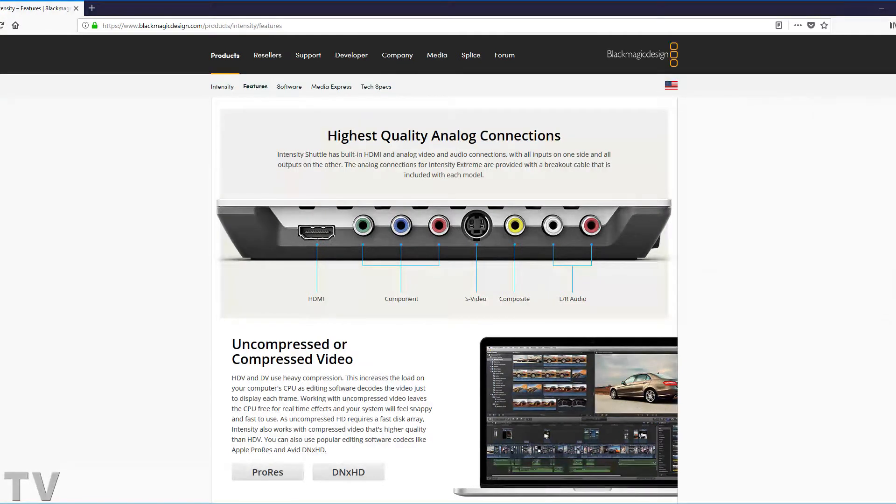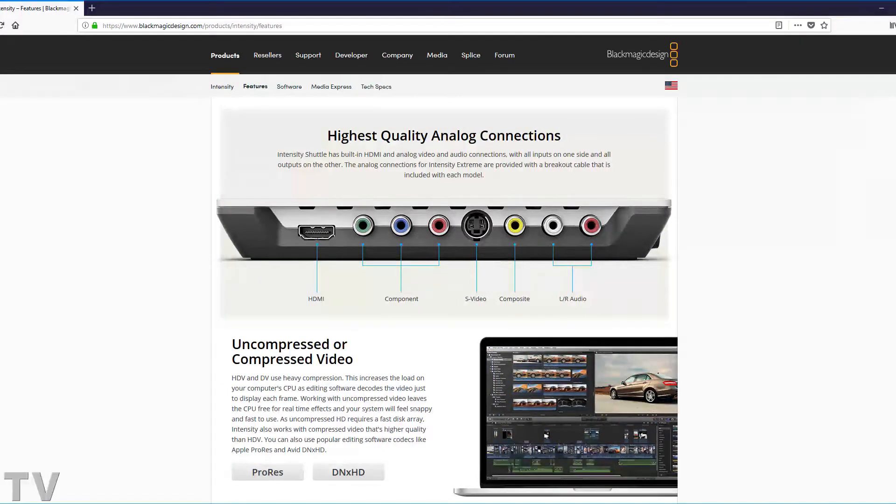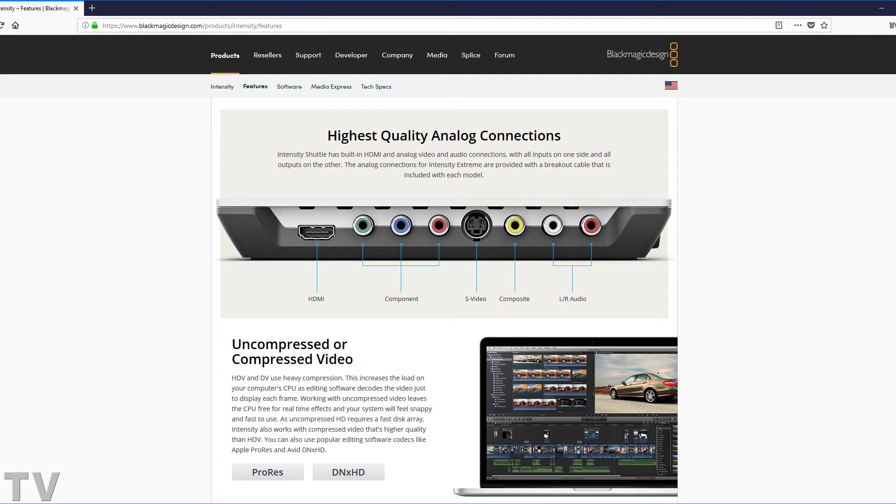I want to say that the Intensity Shuttle has a hard time recording VHS tapes that are 10, 20 years old that were recorded with VCRs from Best Buy or Circuit City. The Intensity Shuttle wants a good, clean, broadcast-quality signal.